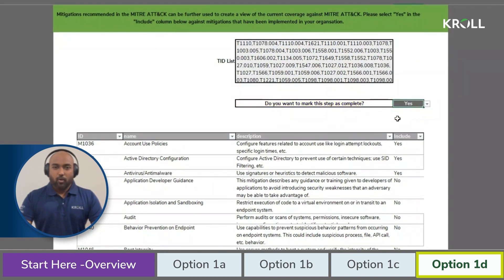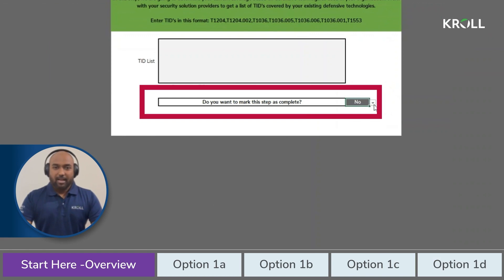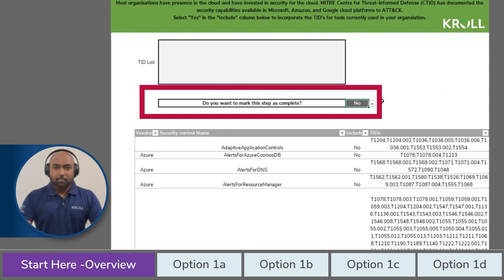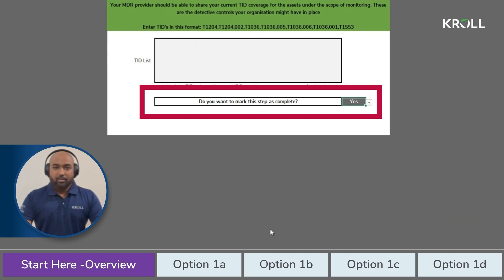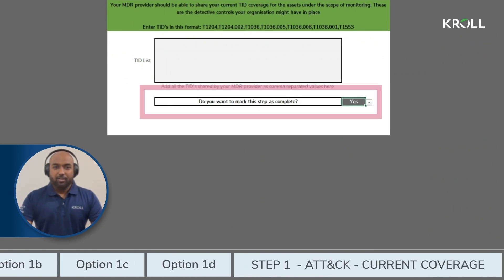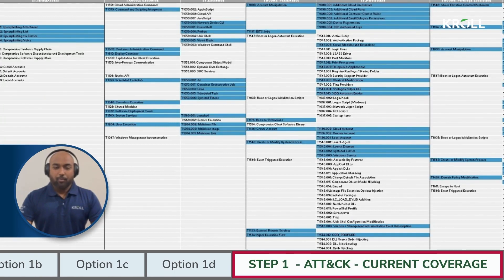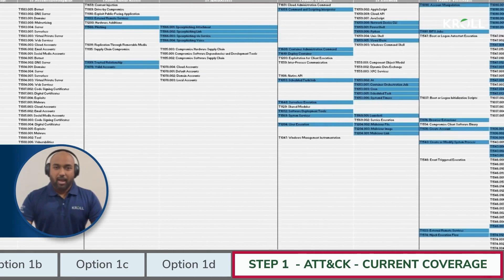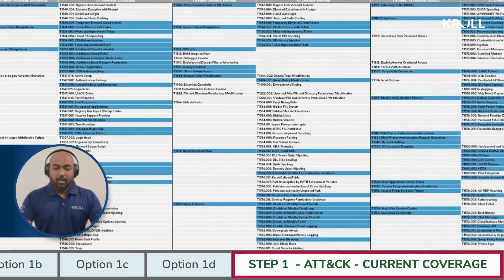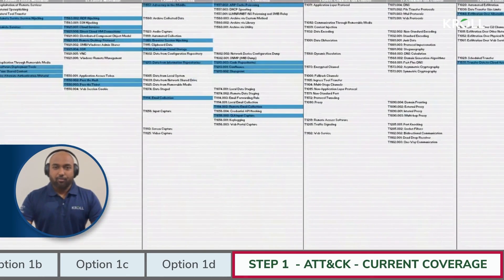In cases where you're not going to be using a particular sub-step, do not make a selection or input any value in this step, but still ensure to mark the step as complete as this will then update the overview tab of the template. Once you have completed all the steps in step 1, the step 1 attack current coverage tab will automatically populate your current coverage based on the selections made in step 1A through step 1D. This will establish a baseline of your detection coverage.